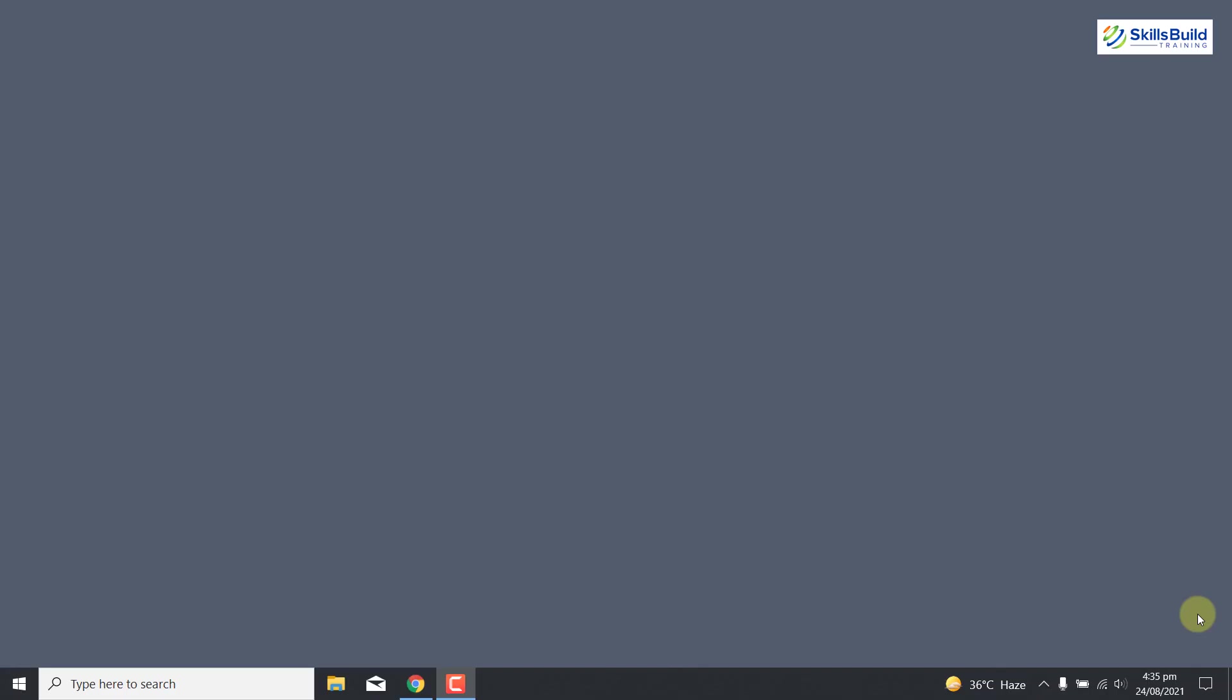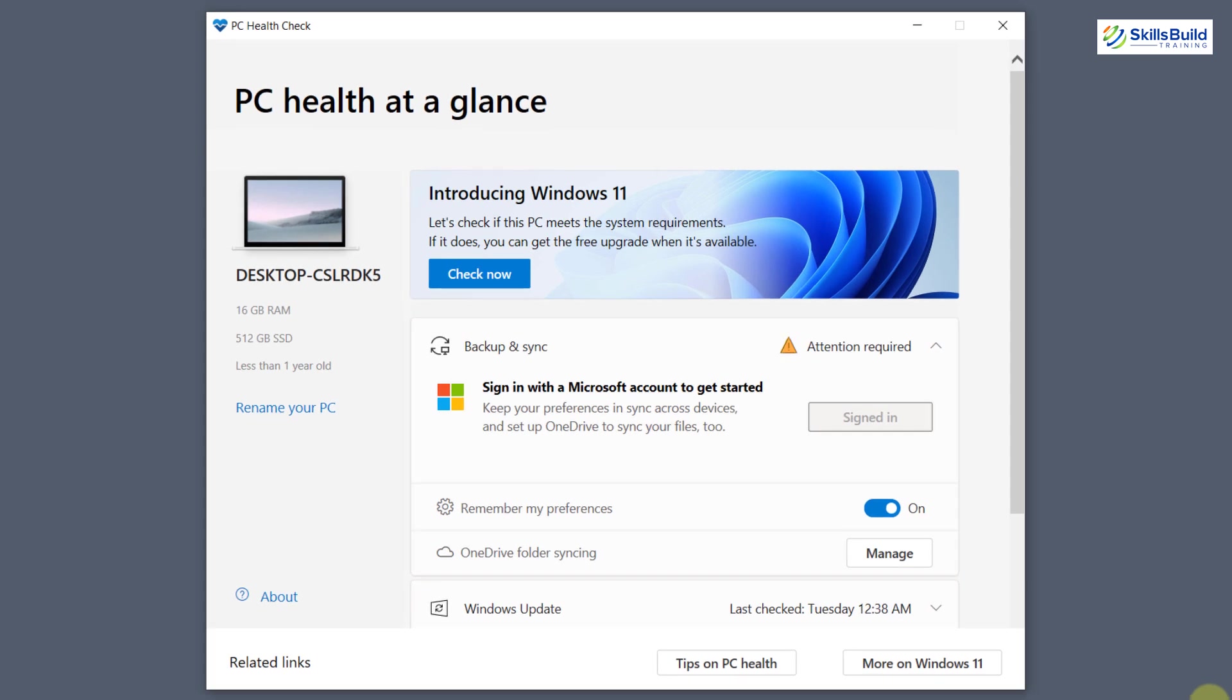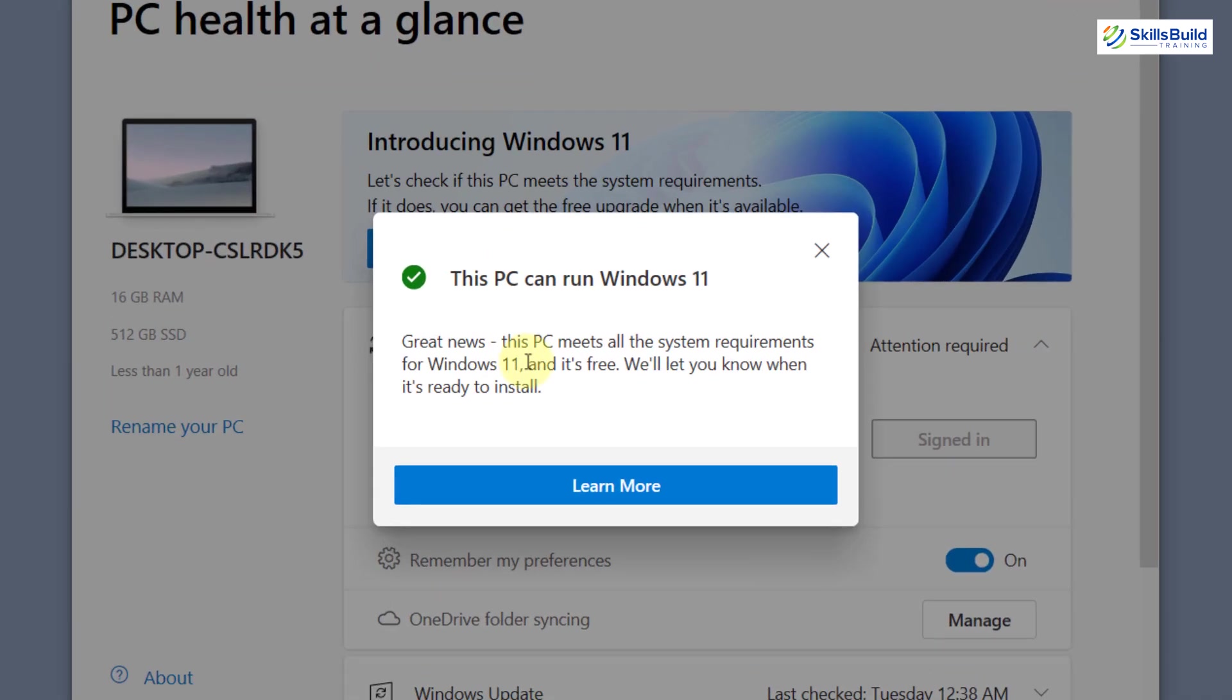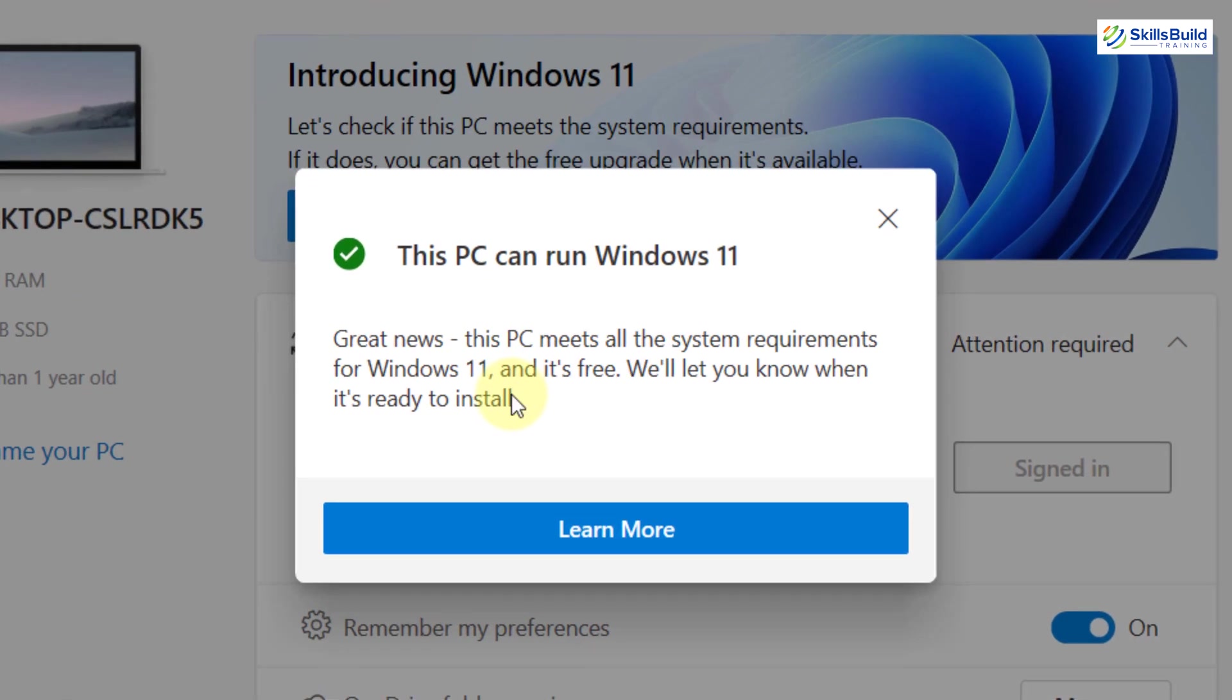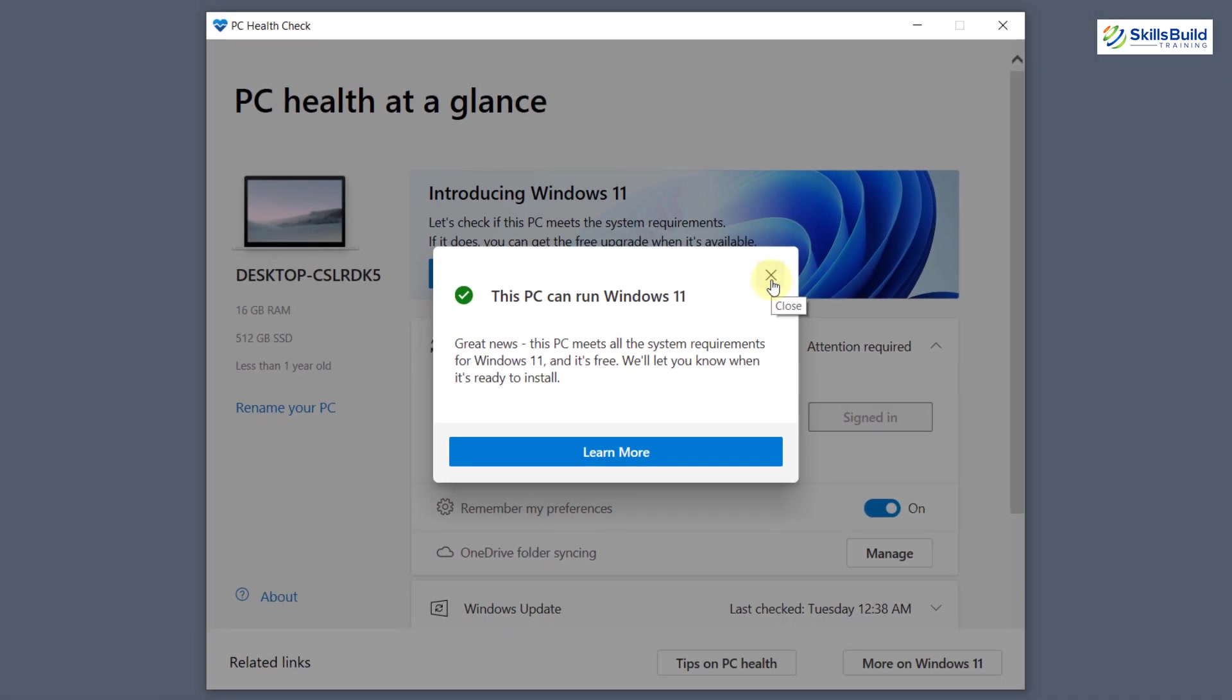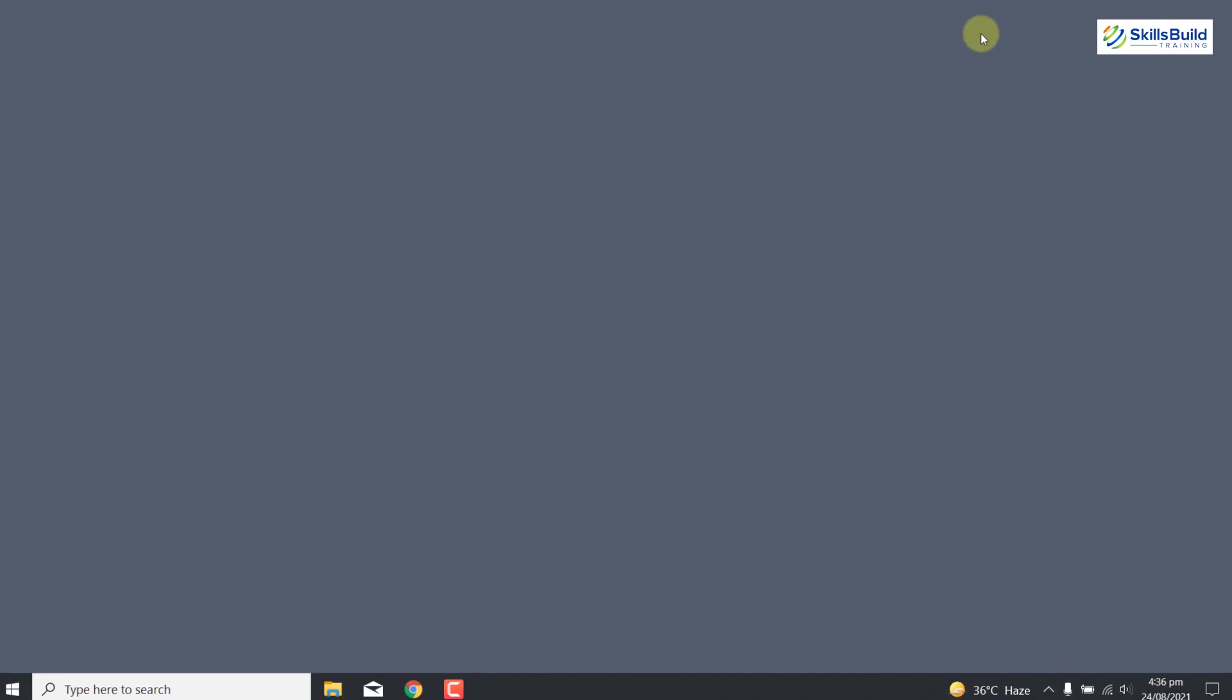In order to check whether your PC can run Windows 11 or not, simply install the PC Health Check application. You can check whether your PC is compatible by clicking on this check now button. Here you can see, great news, this PC meets all the system requirements for Windows 11 and it is free. We will let you know when it is ready to install.